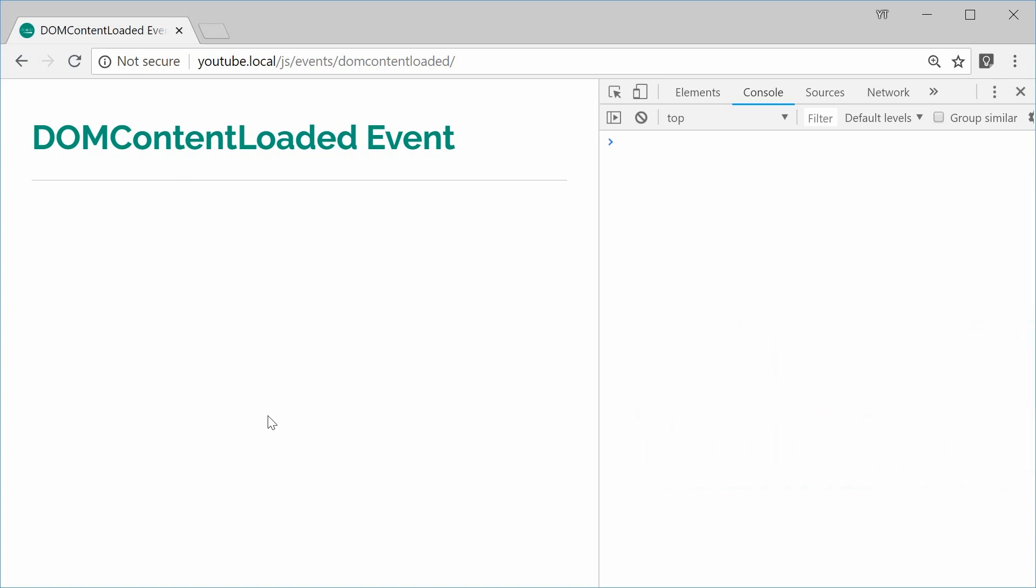So this event allows you to detect when the browser has finished parsing your document. You're going to want to use this whenever you're interacting with the DOM or the document as soon as the page loads up.